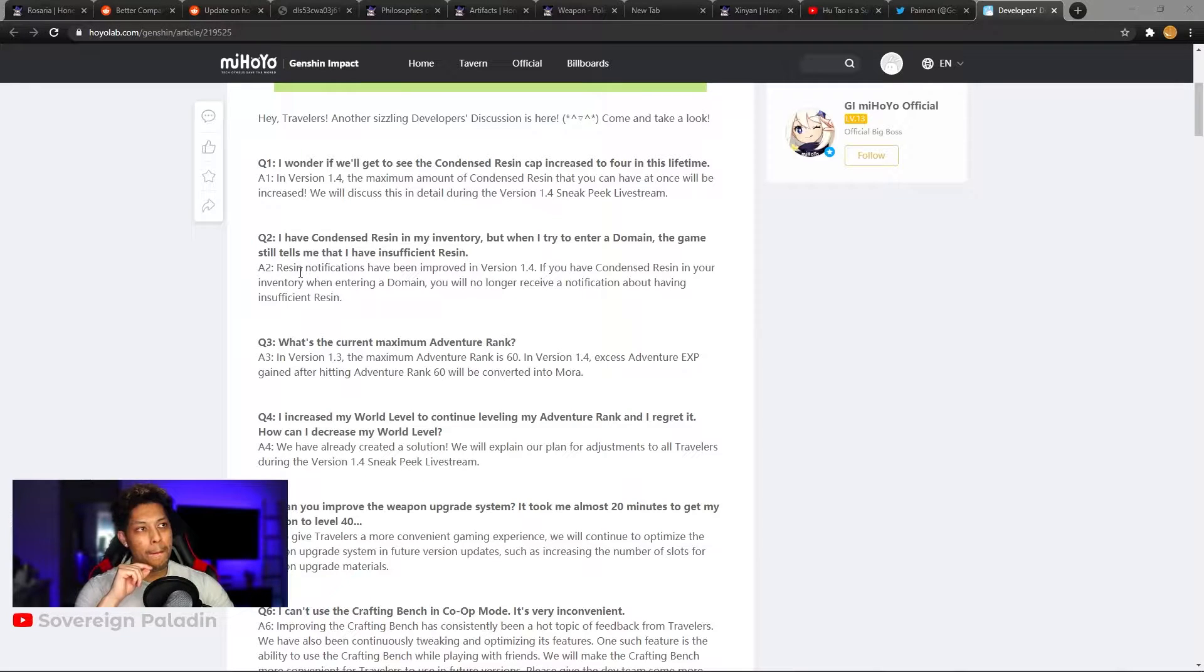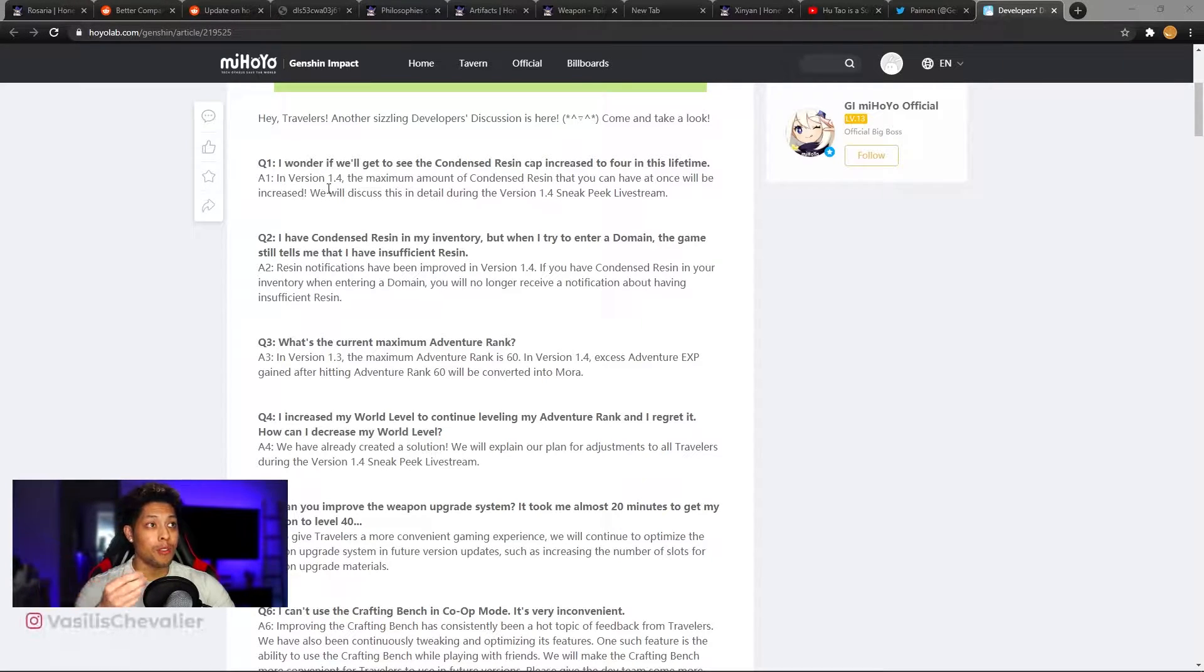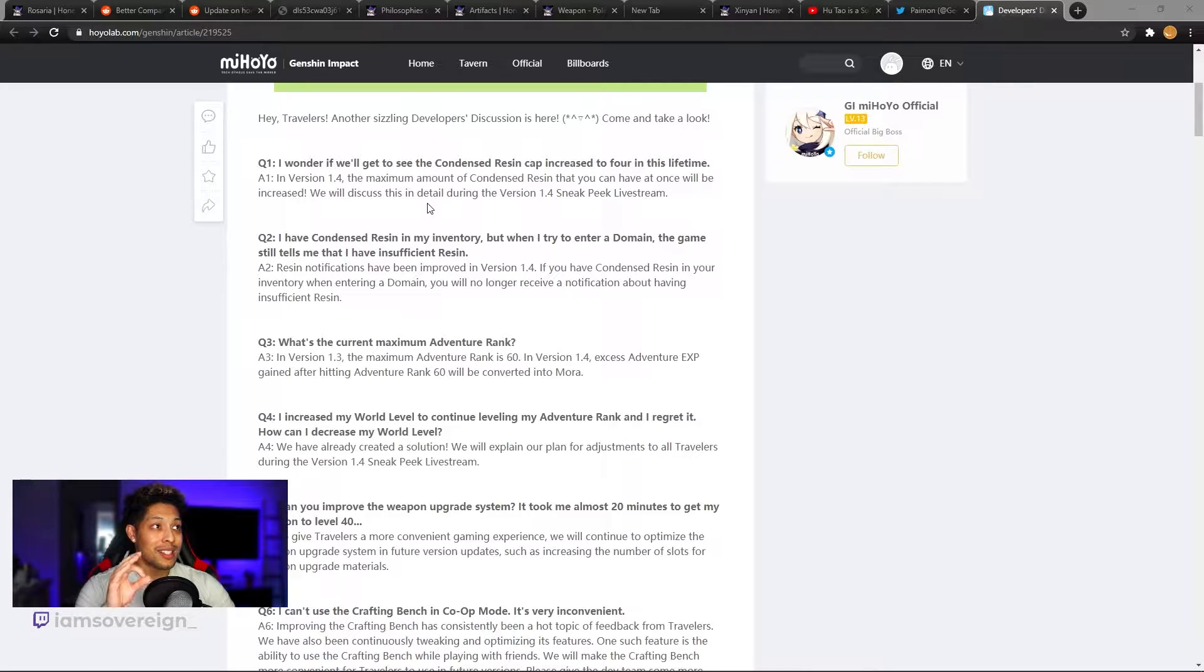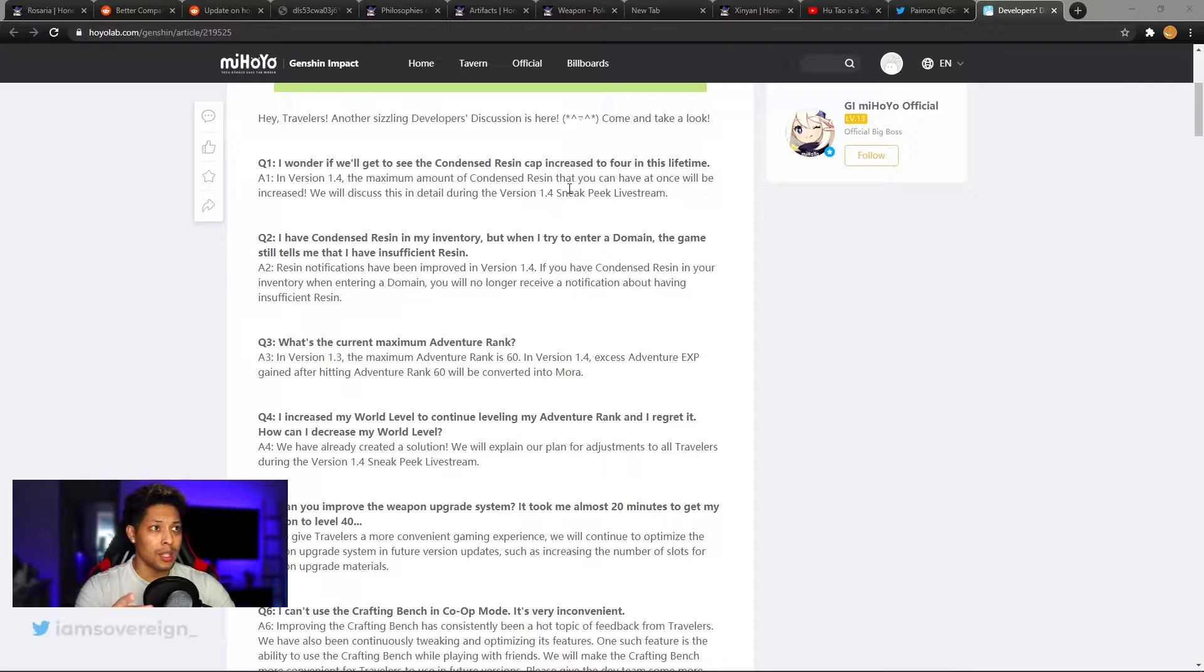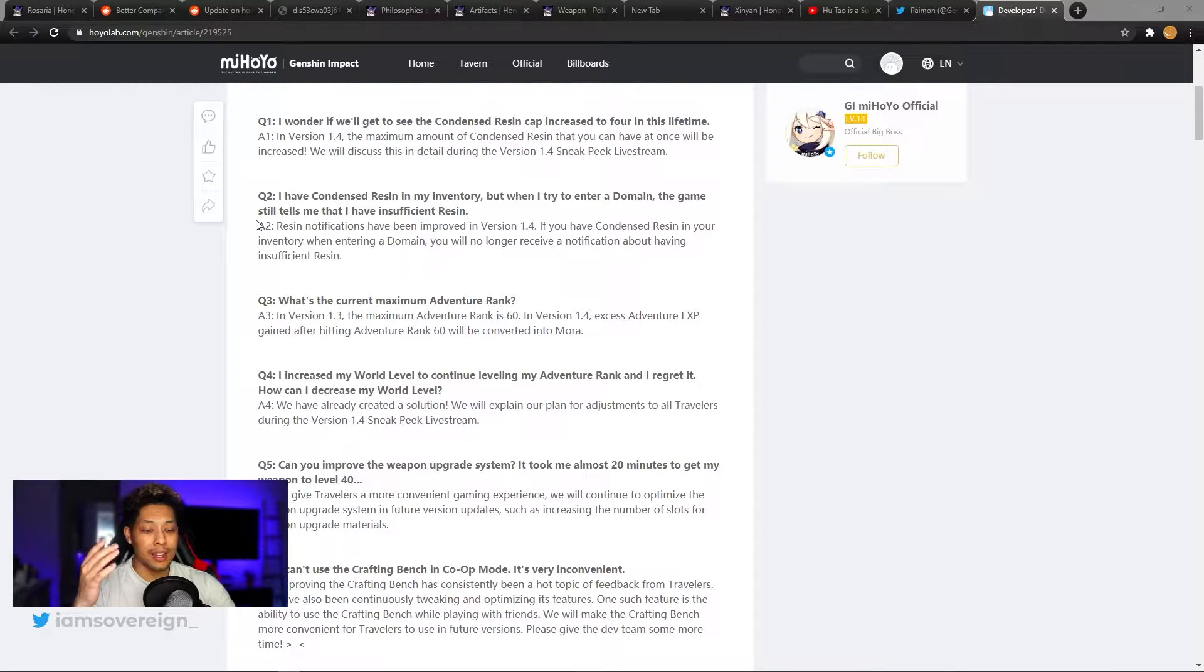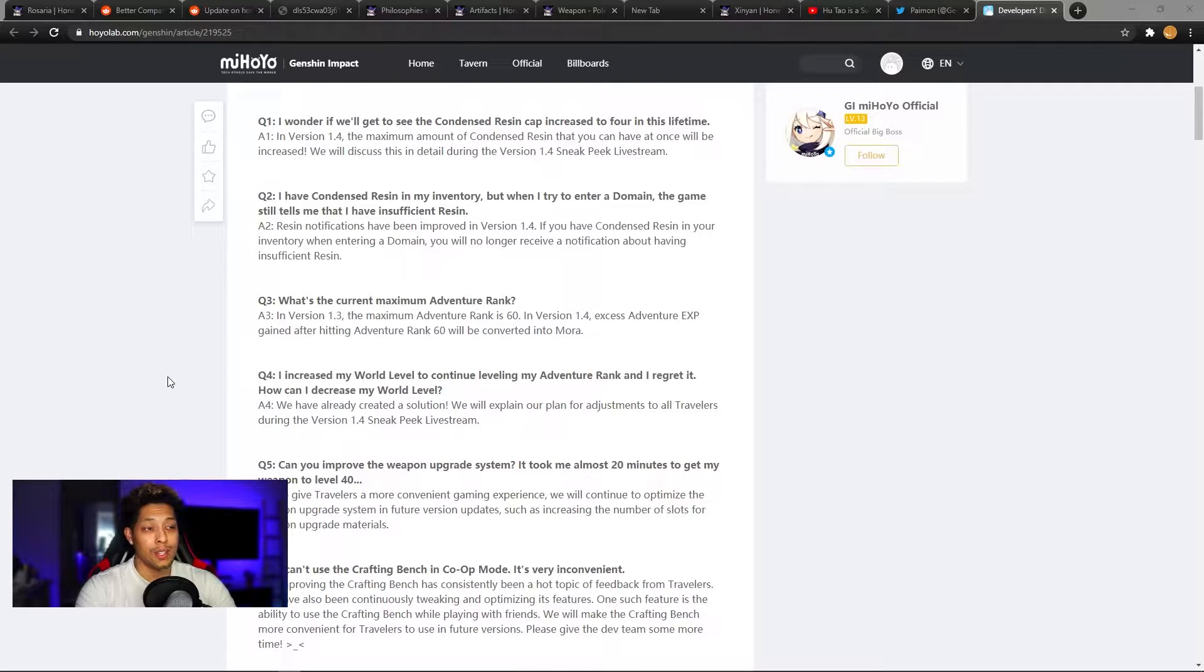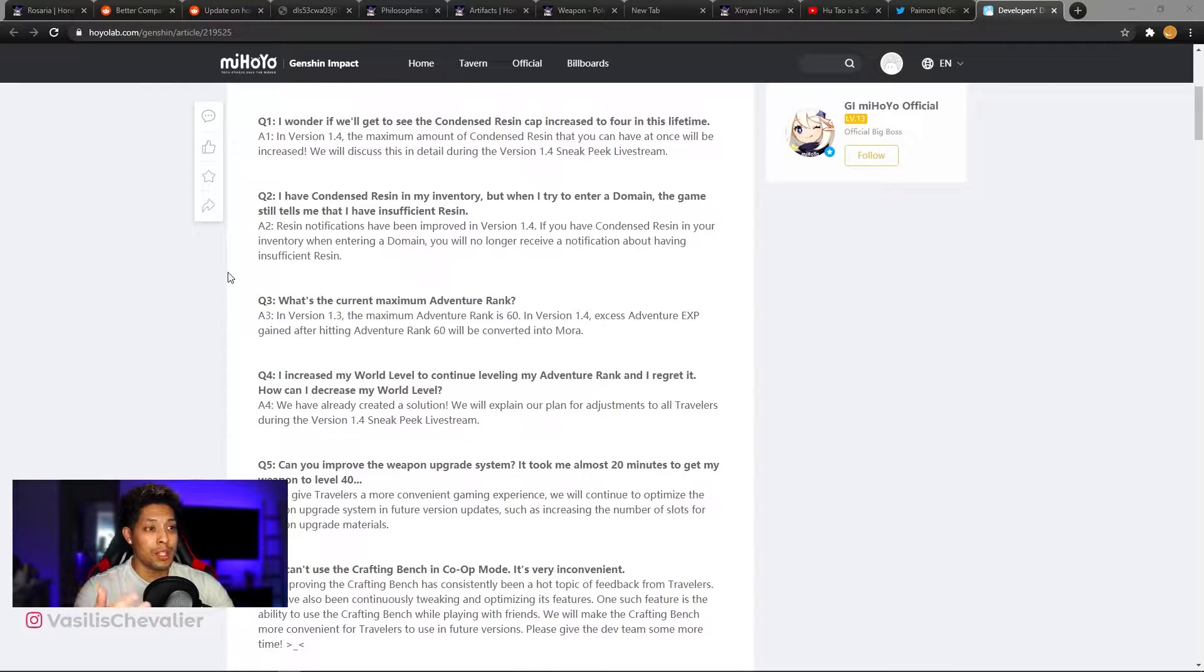Question one. I wonder if we'll get to see the condensed resin cap increase to four in this lifetime. Here's an answer. In version 1.4, the maximum amount of condensed resin that you can have at once will be increased. Yes, this is nice. I love this change right here. We will discuss this in detail during the version 1.4 sneak peek live stream, which is going to happen within a week to a week and a half. So we're really close to seeing more of this. I love this, more condensed resin is better. That means more double rewards and more stacking the resin that we don't actually use on the days that we don't really feel like doing anything with our resin.